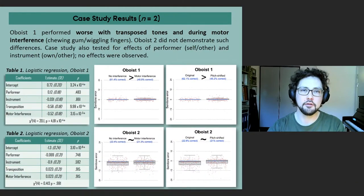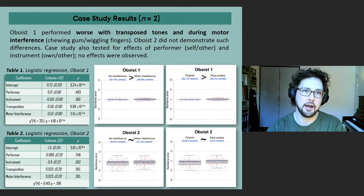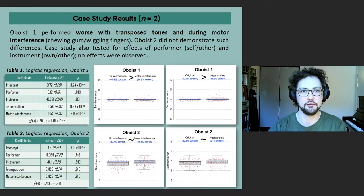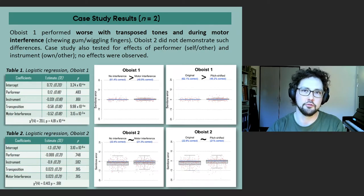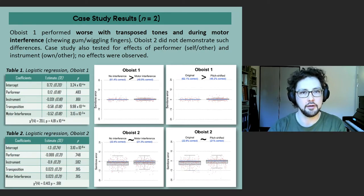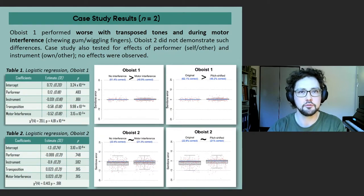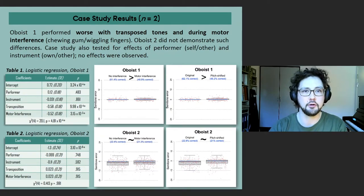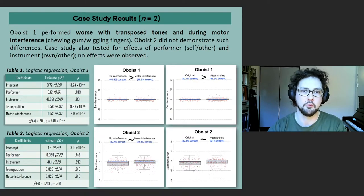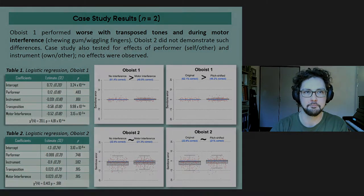In the case studies, the performance of oboist one, who had ISAP, was indeed negatively affected by these manipulations. As suspected, this was not the case for oboist two, who didn't have ISAP. We also tested whether oboists would identify tones played by themselves or tones played on their own oboe any better, but because we found no effects of performer and oboe, these factors will not be tested in the preregistered study.